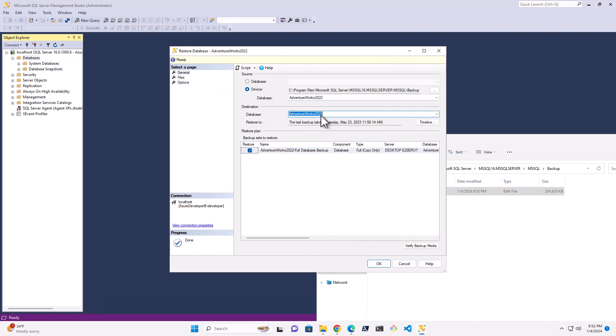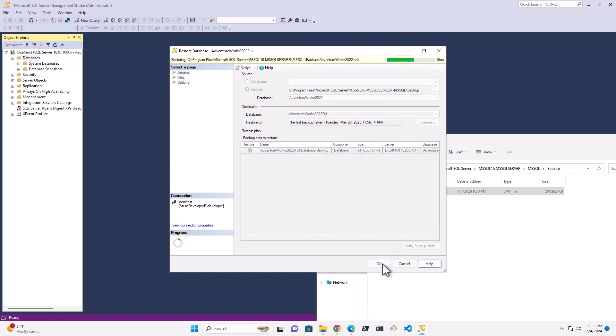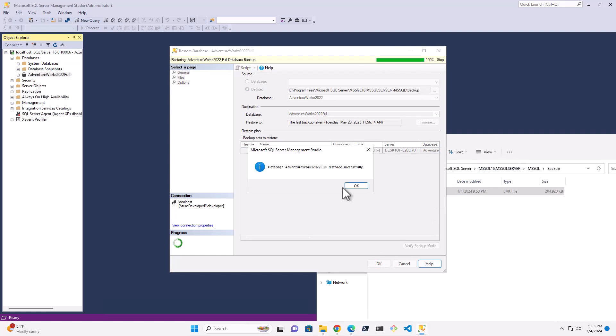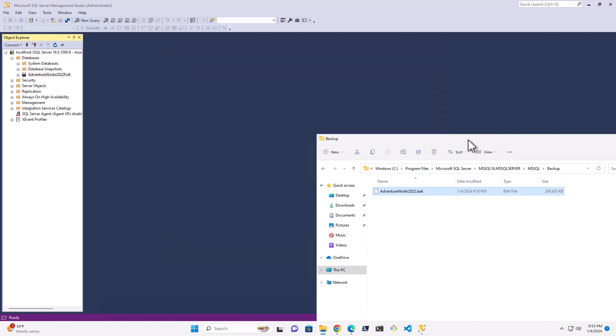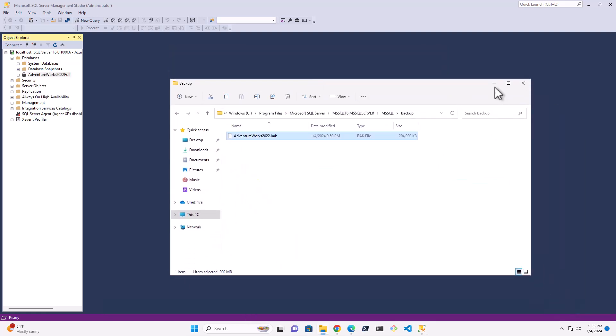And I'm going to hit OK and OK and AdventureWorks. And again, I can change the name here. So I'm just actually going to change the name to AdventureWorks 2022 full, just in case I had another conflict or something. So there it is. AdventureWorks 2022 full. Let's say OK.